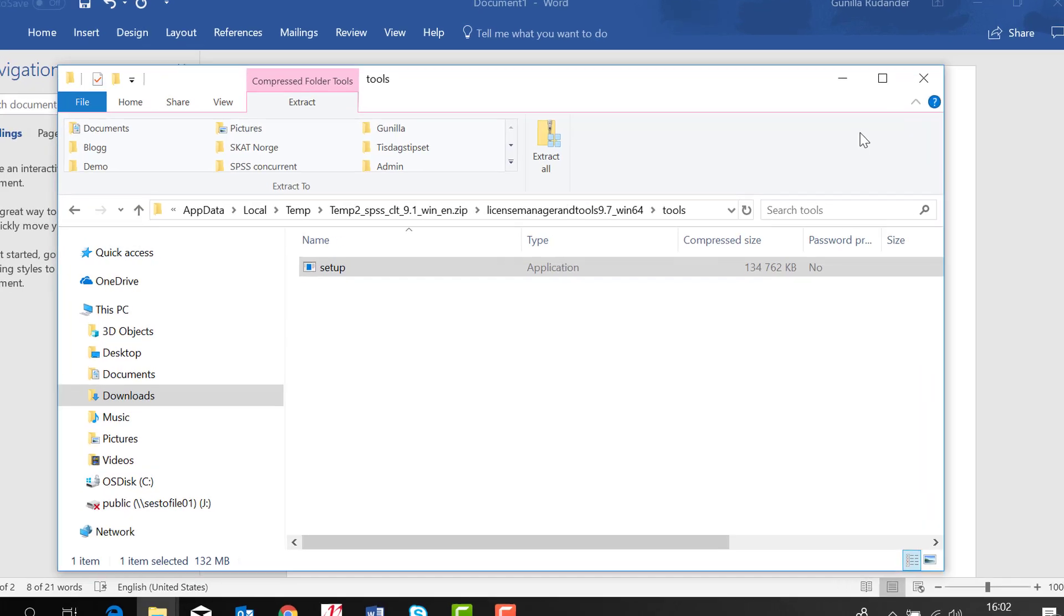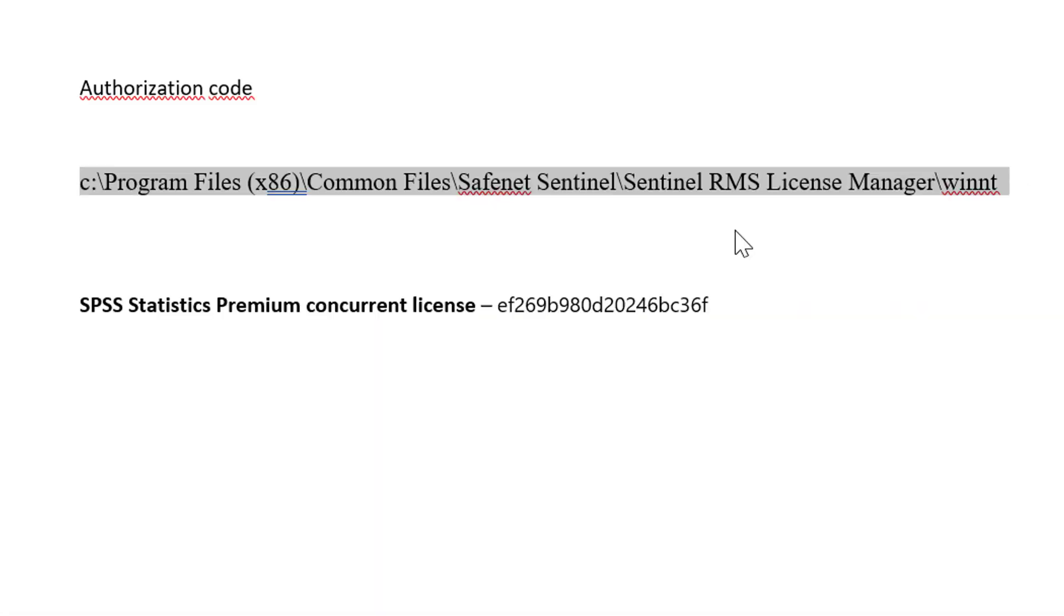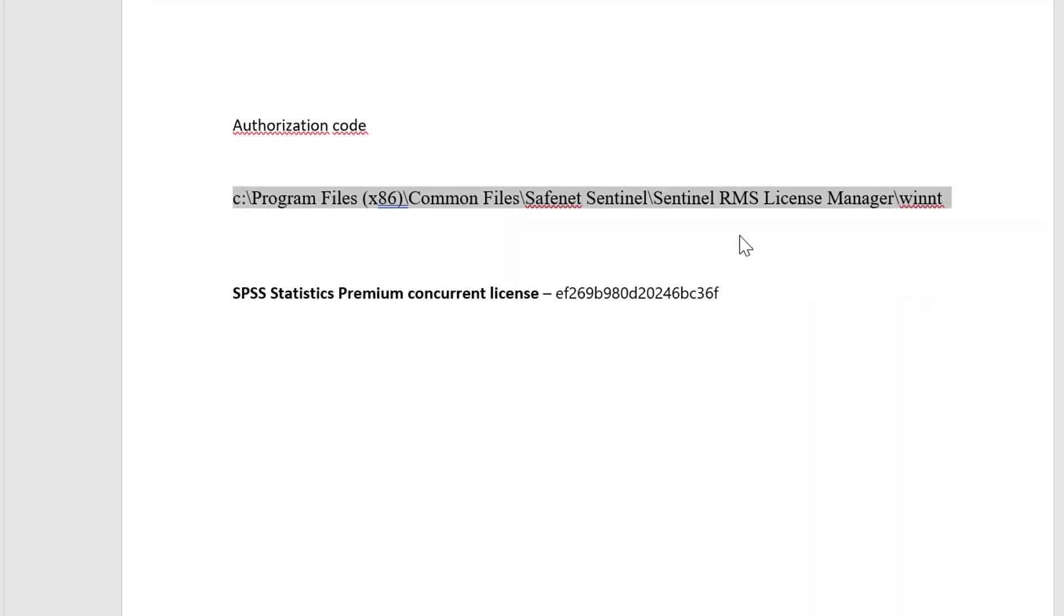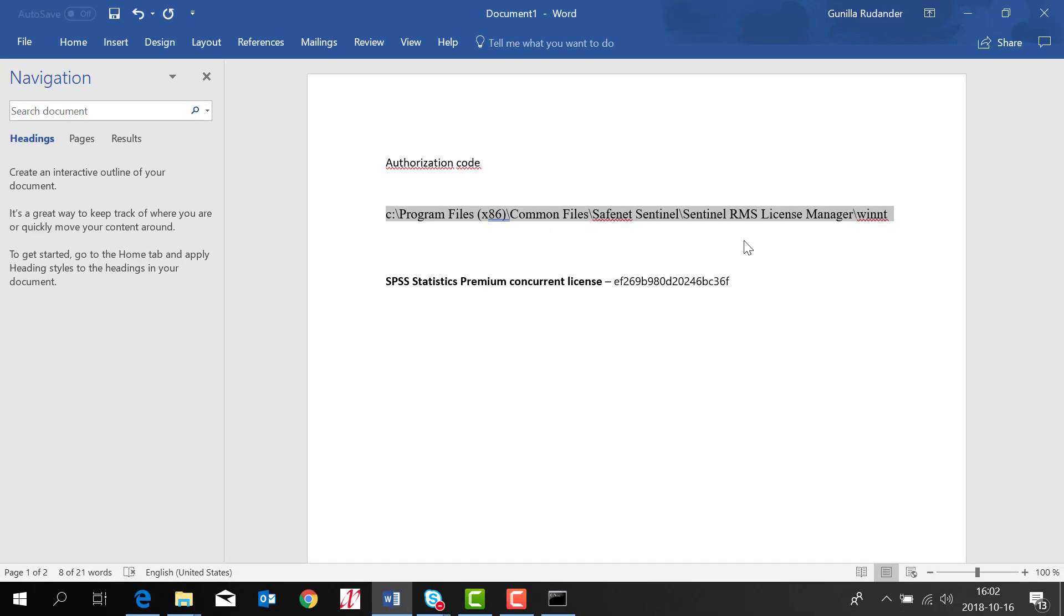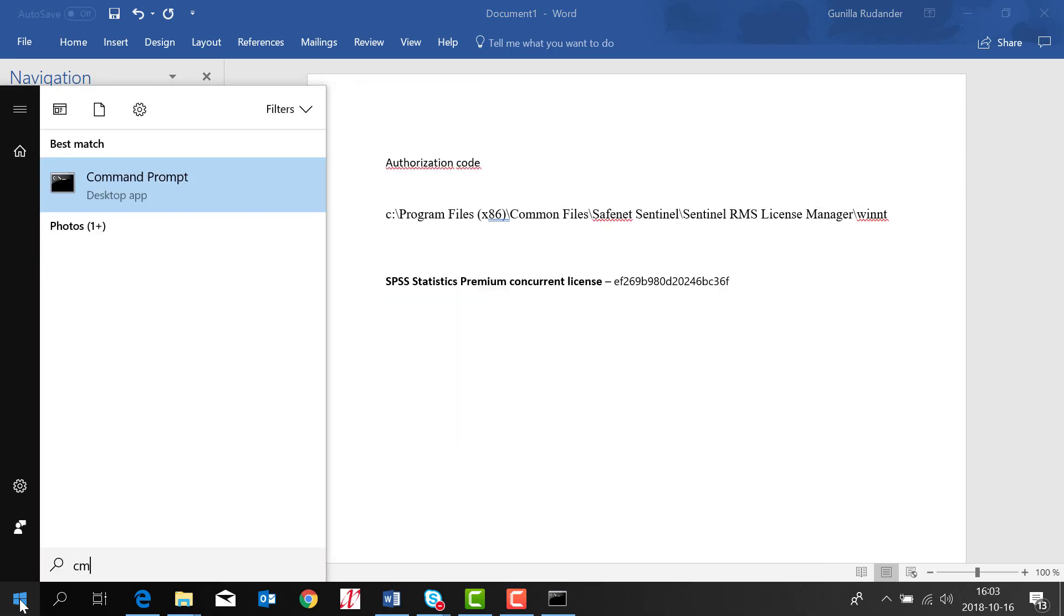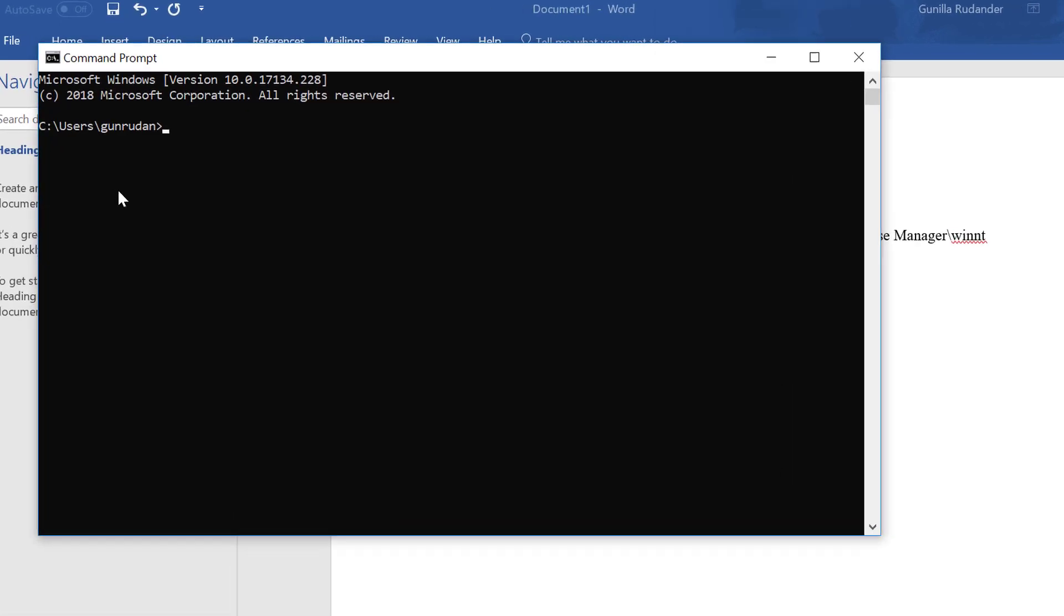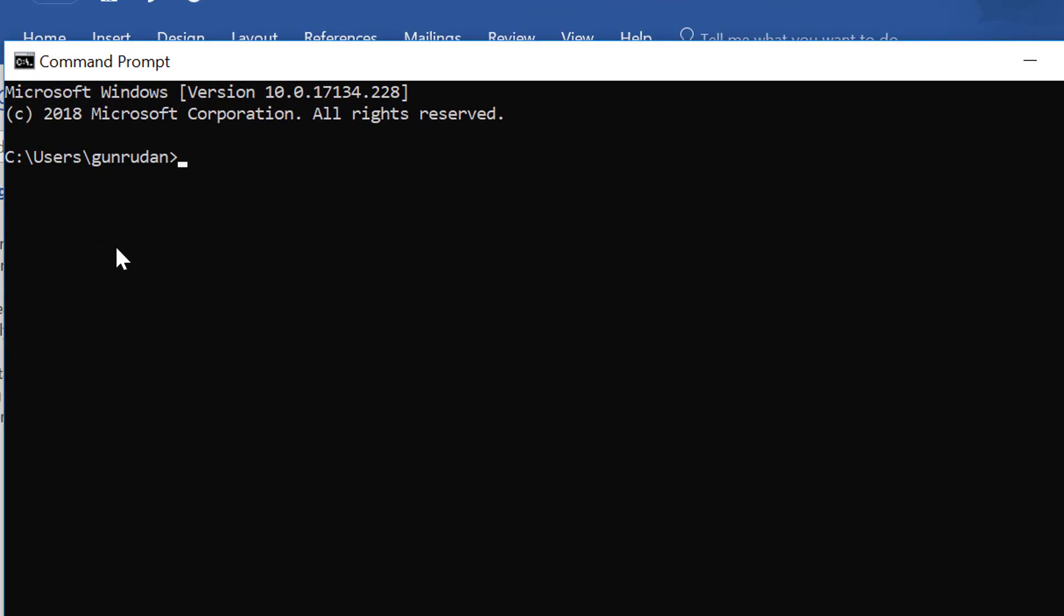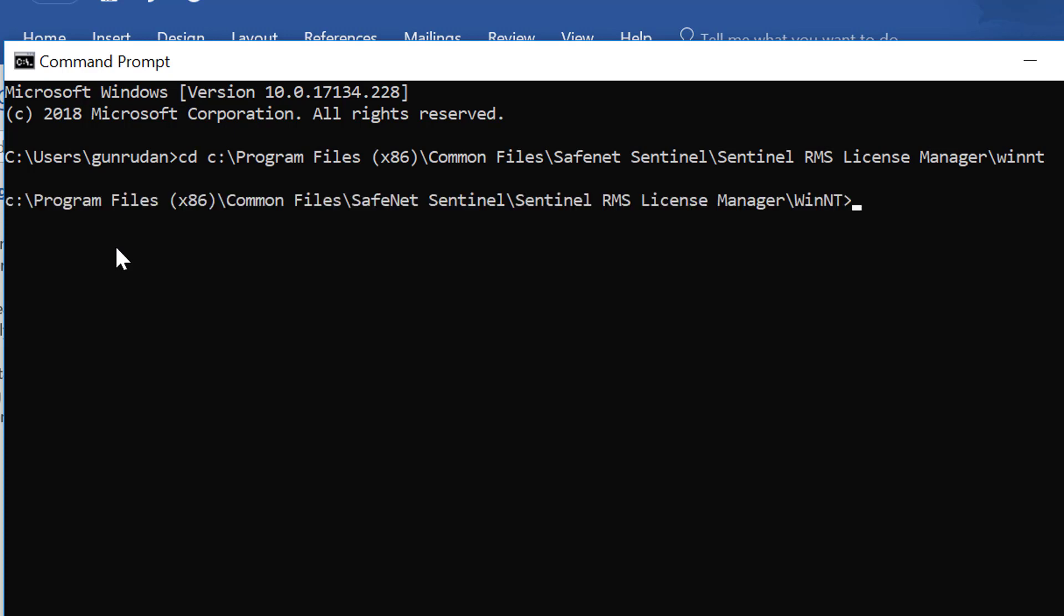Now we're ready for the code. This is the default place where the software is saved and now we need to open a command prompt file to license the software. You type in CD and put in the path. Click enter. Then you write license activator in small letters.